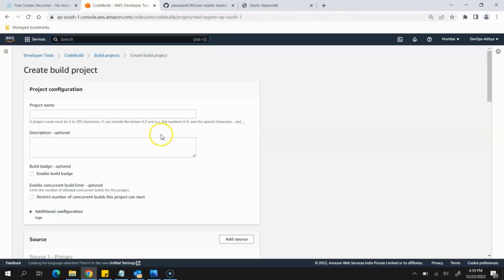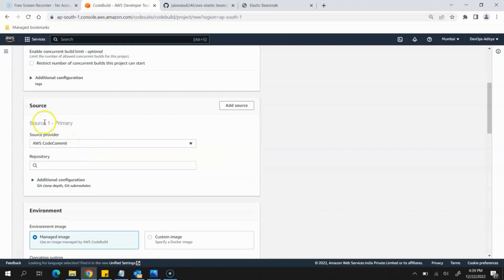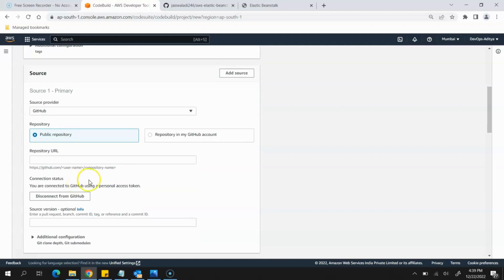Here we will create the build project so that it can build the application. Click the orange Create Build Project button. For the project name, provide this name. Leave the description as is. In the Source section — the place from which the source code should be fetched — since we have kept our source code on GitHub, we will select GitHub. If you're doing this for the first time, you'll see a Connect to GitHub option — click on it, and it will open a new browser window where you need to provide your credentials.